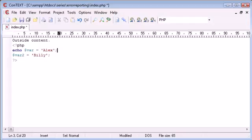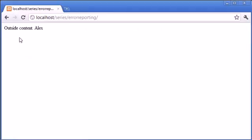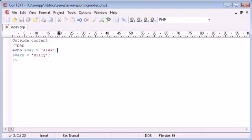When we fix this and refresh, you can see that it's working fine. We've got our outside content and our inside content.